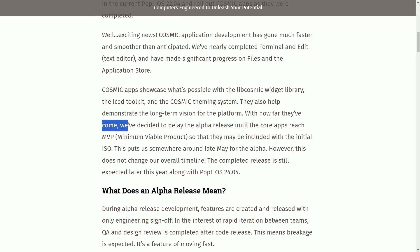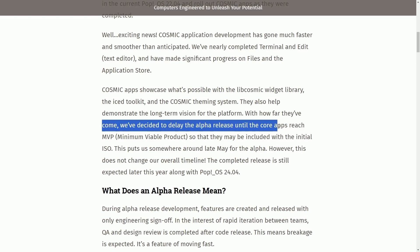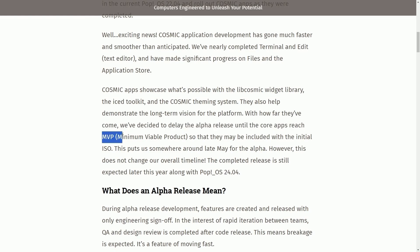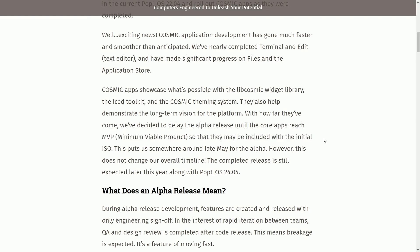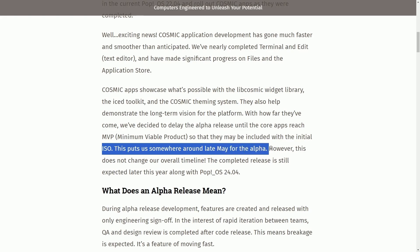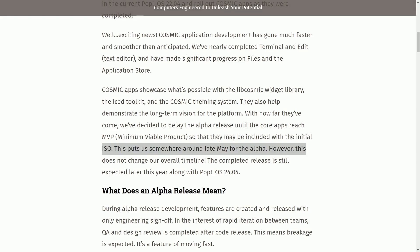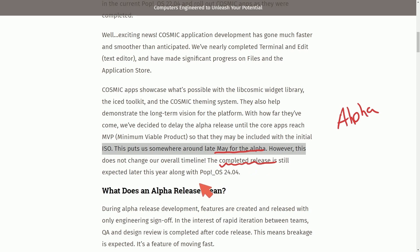With how far they've come, we've decided to delay the alpha release until the core apps reach MVP — a minimal viable product — so that they may be included with the initial ISO. This puts us somewhere around late May for the alpha. Even though they've had to delay the alpha version, they will be sticking to the completed overall release expected later this year with Pop OS 24.04. This is great to hear.